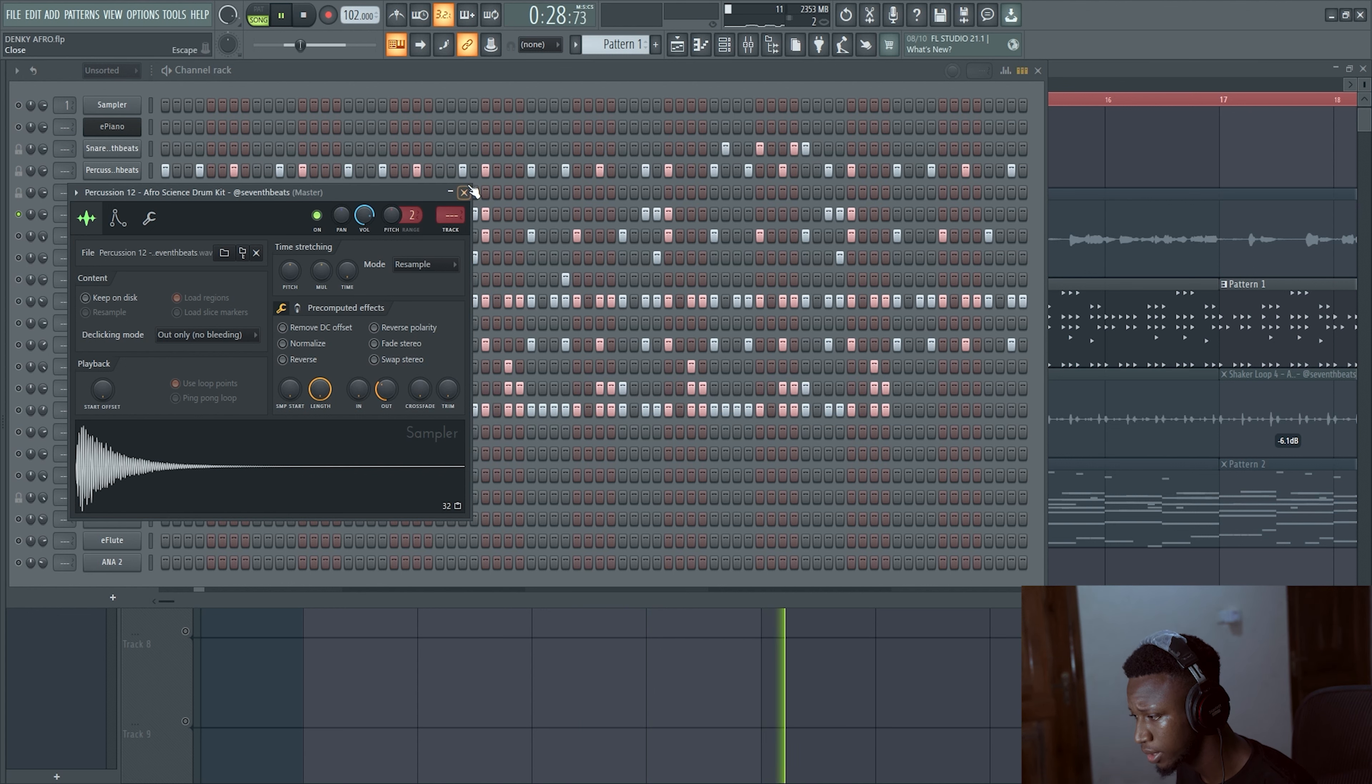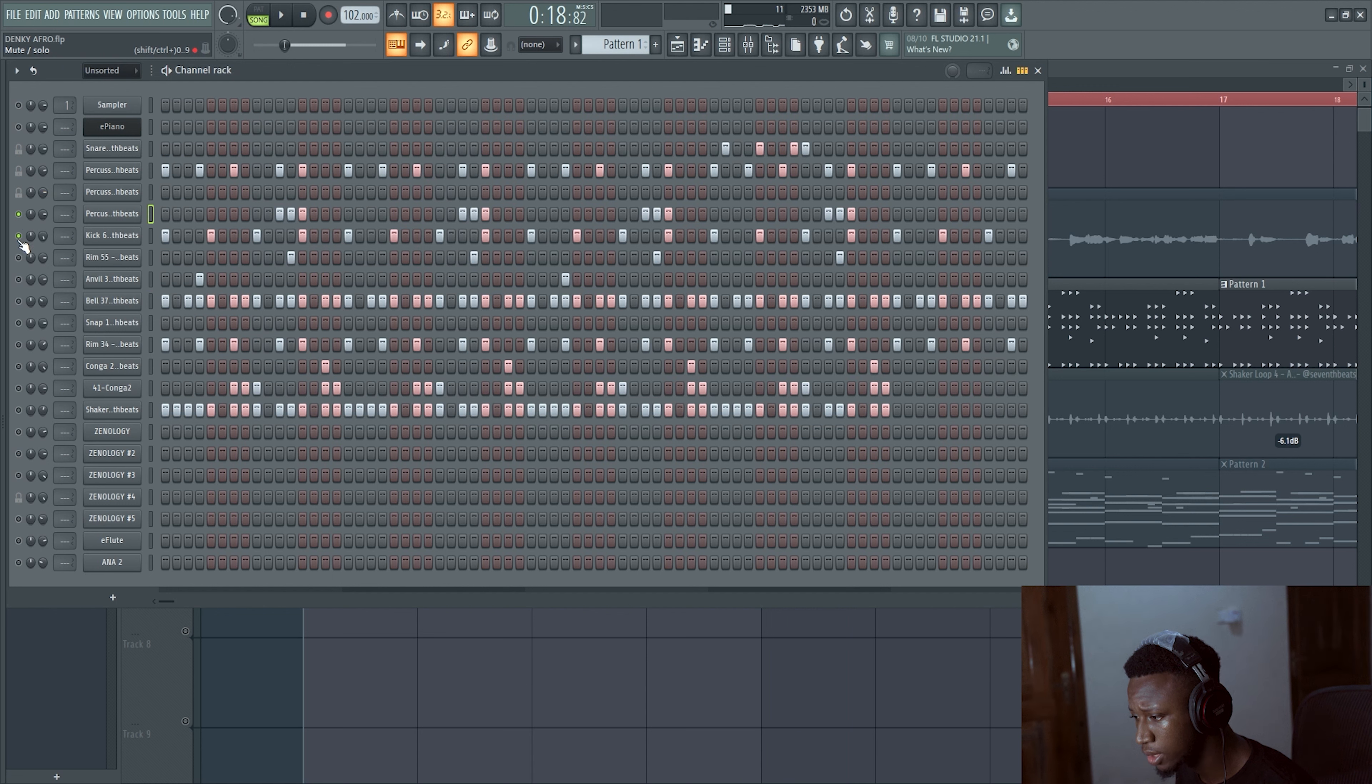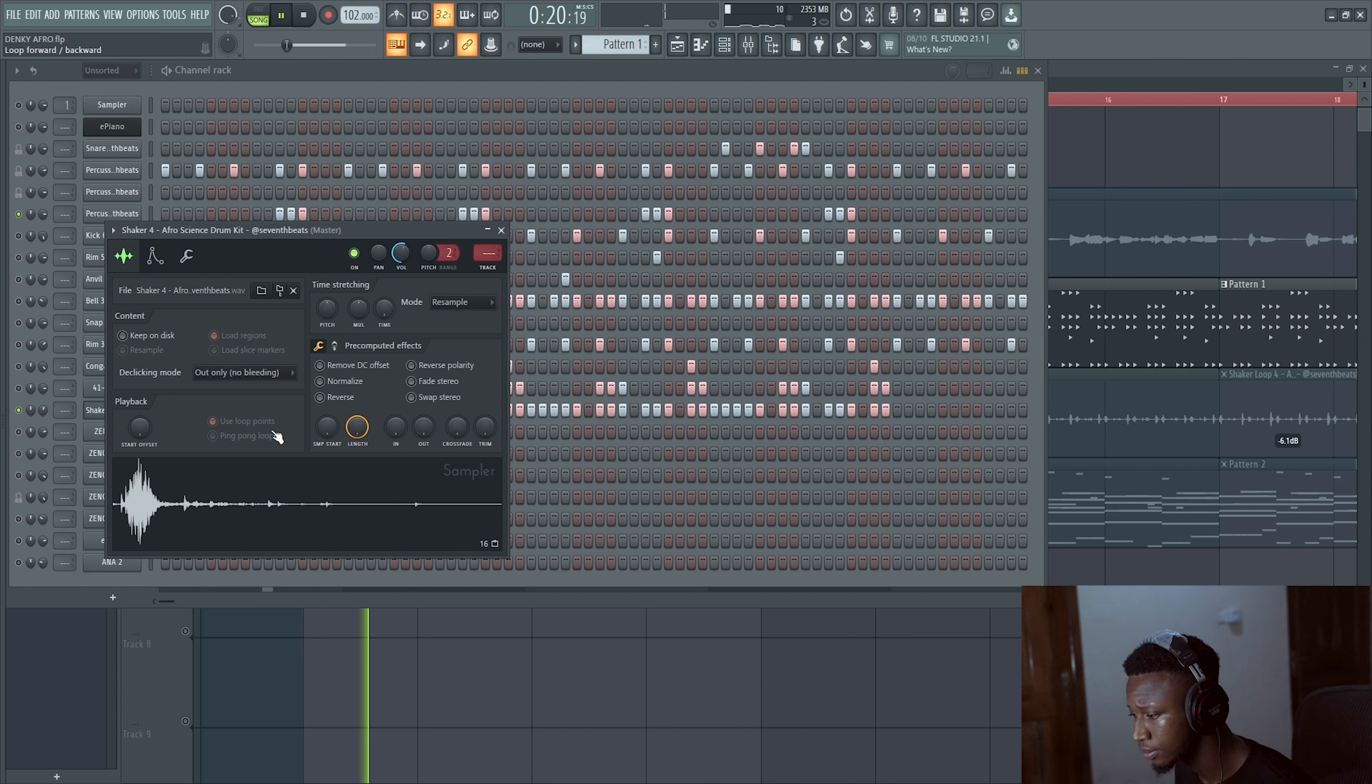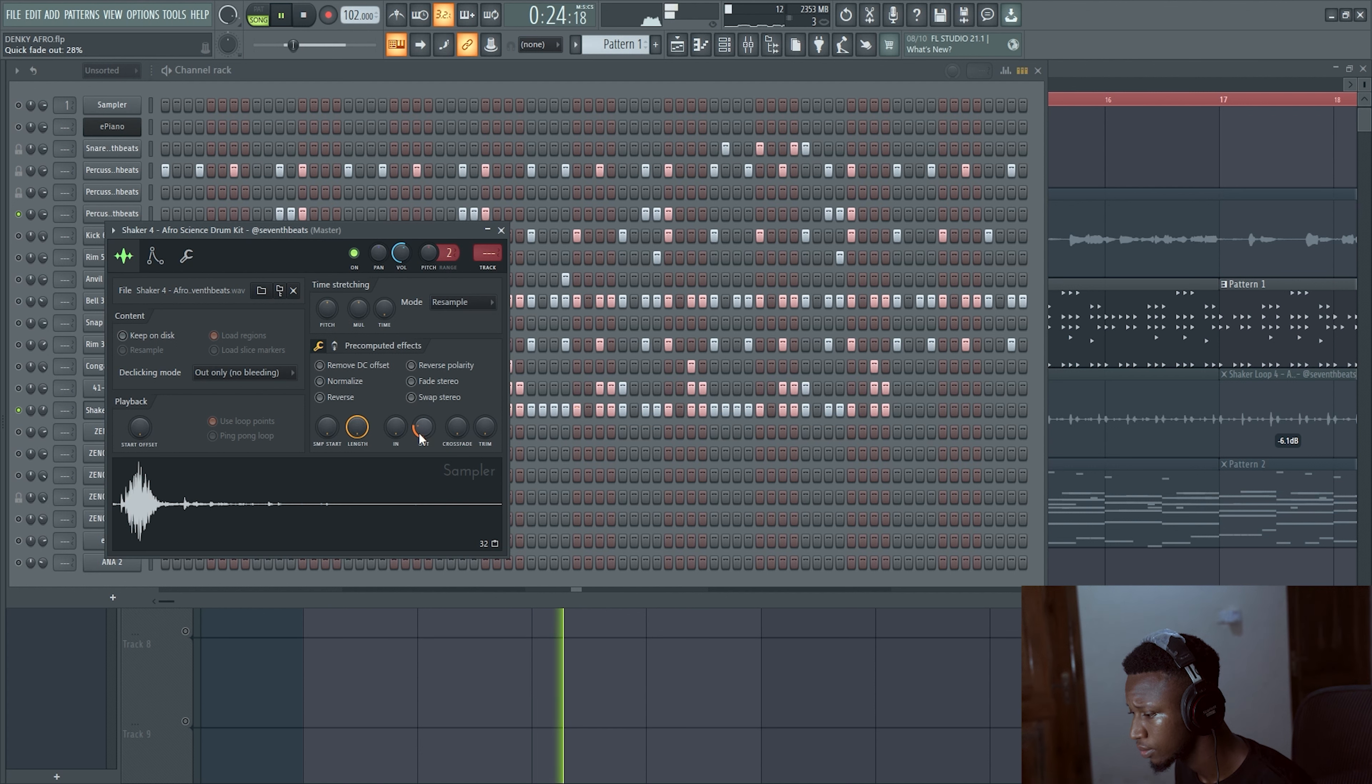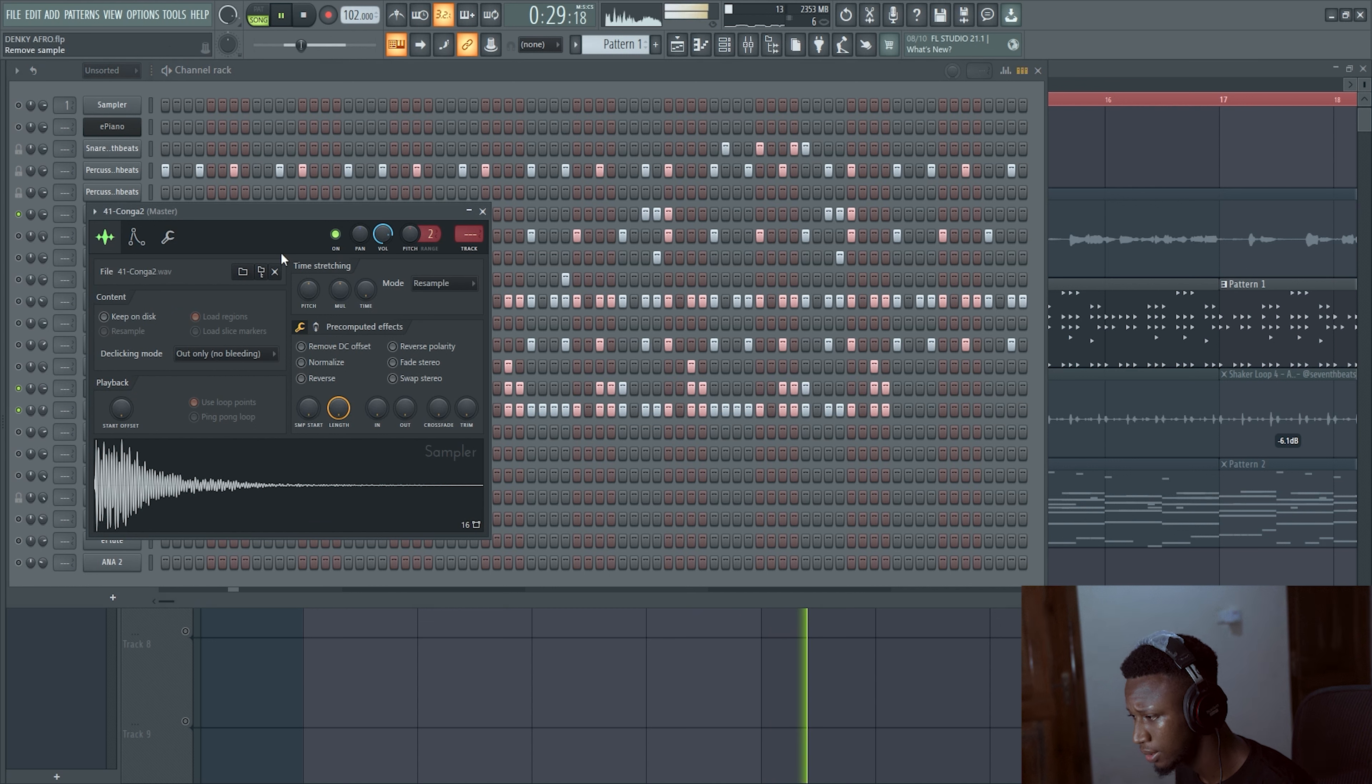Yeah, perfect. So with this one, shaker. That's tight. Yeah.